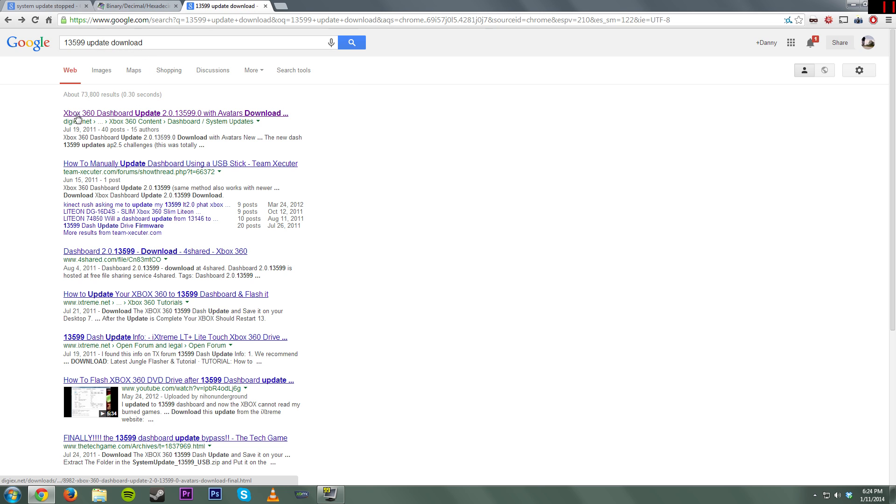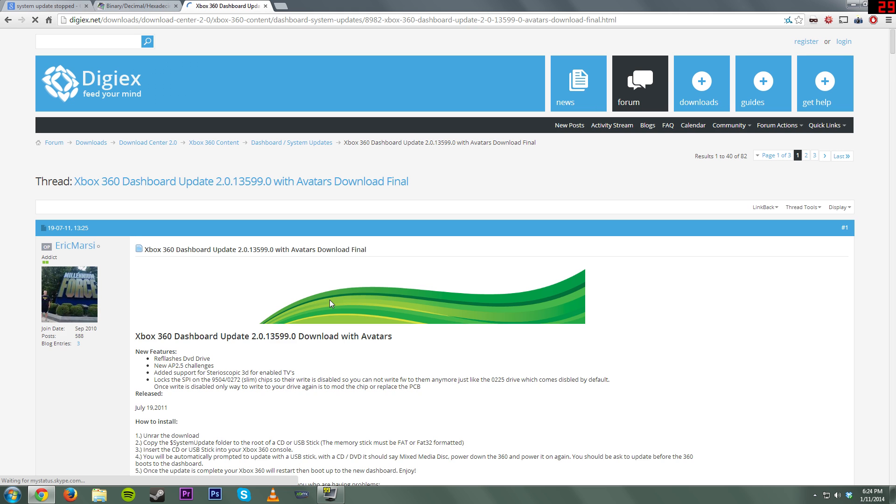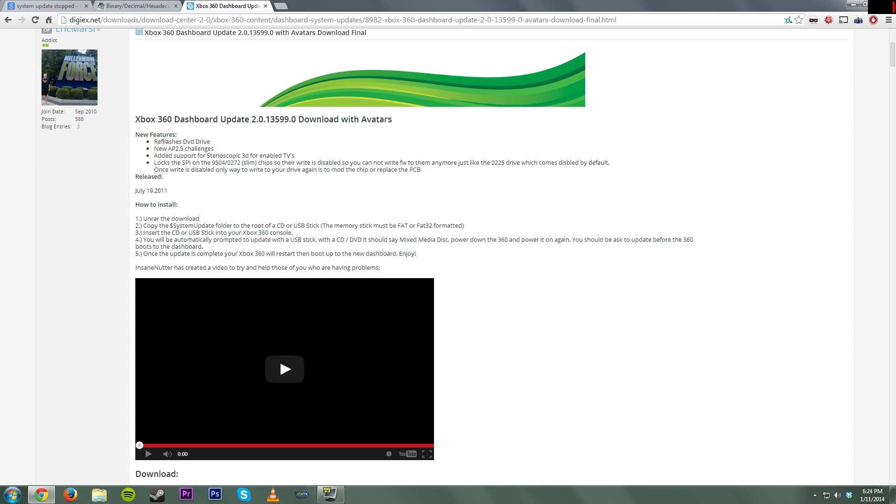The first link we found right here, Xbox 360 dashboard update 2.0.13599.0 with avatars download. You can go ahead and click that. And the people here have been nice enough to show what the new features this specific update had and even how to install it.